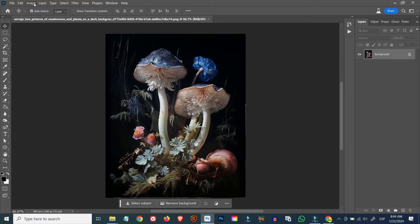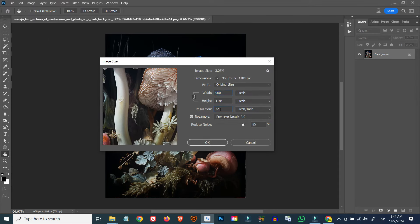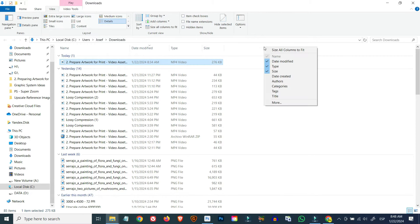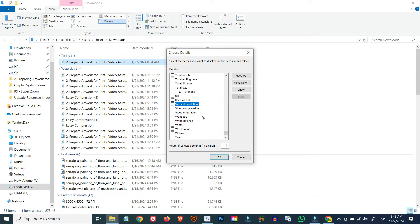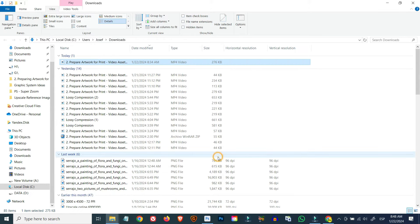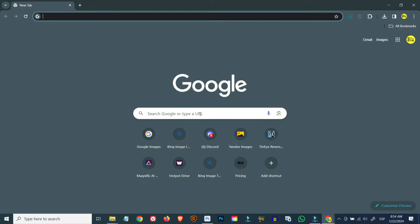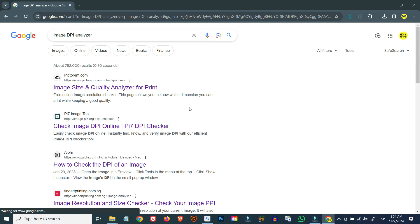You can check the PPI of an image by opening it in Photoshop and checking its image size under the Image tab from the top main menu bar. You can also check an image's DPI in Windows File Explorer by selecting the Details view — if DPI isn't showing by default, right-click the top details bar and select More, then add Horizontal Resolution and Vertical Resolution columns. There are also online tools such as image DPI analyzers you can find by Googling, and one that stands out is the image size and quality analyzer for print at pictorium.com/check-print-size, which even shows optimal print sizes for your image.